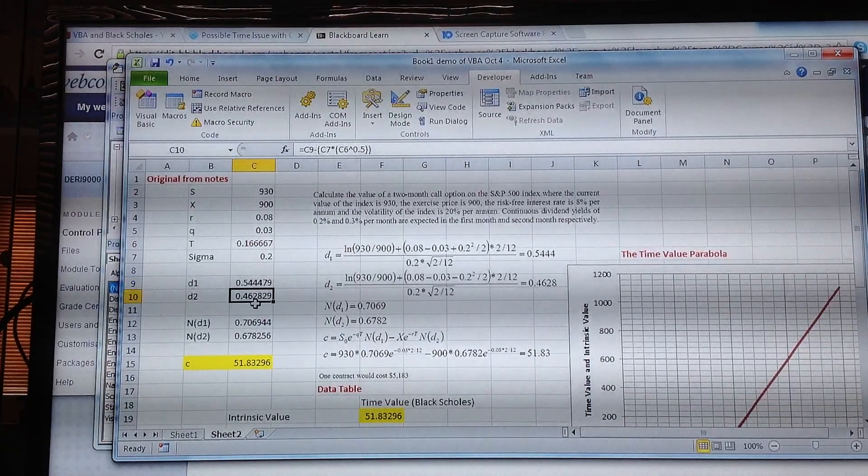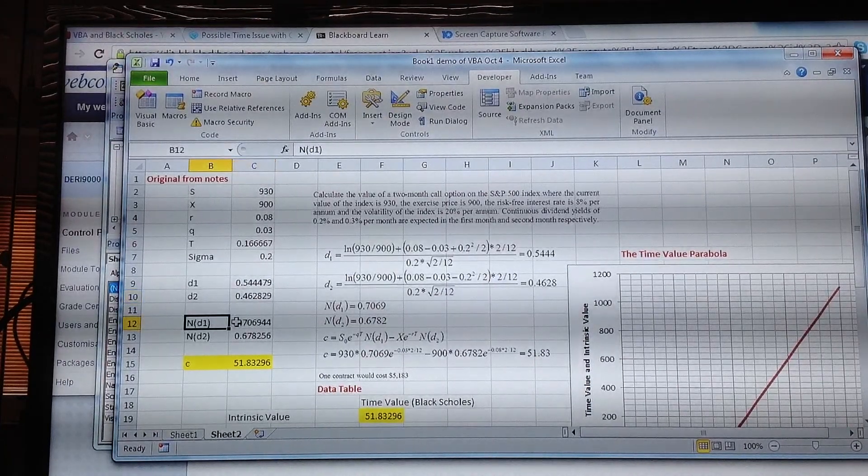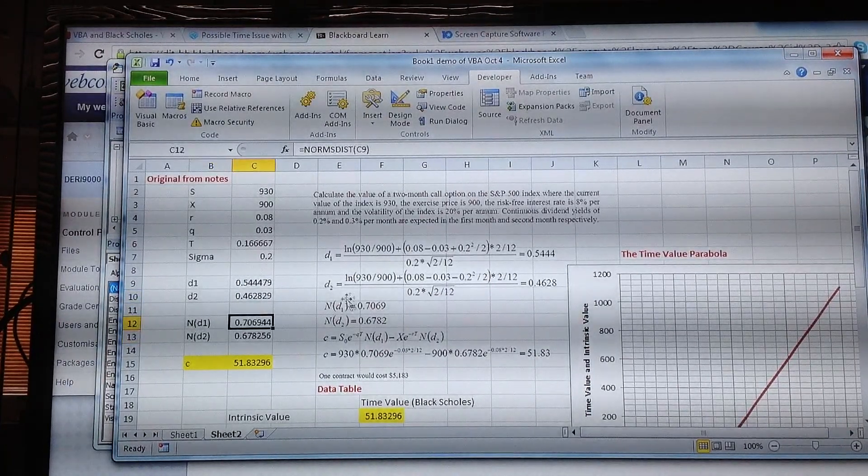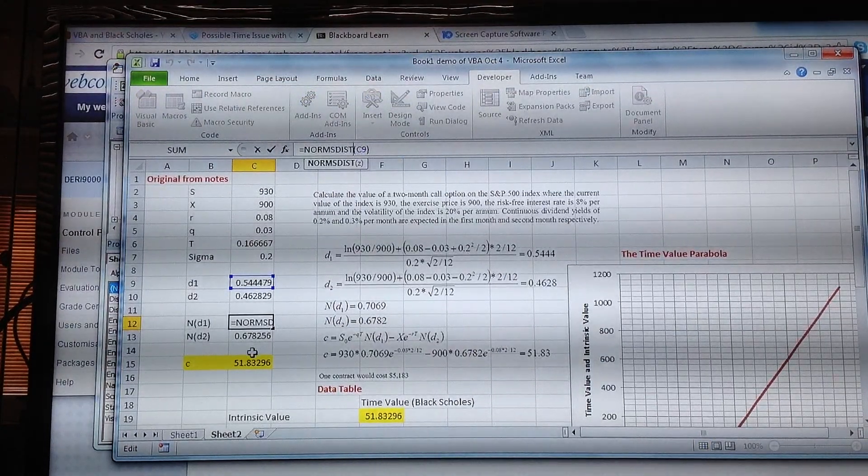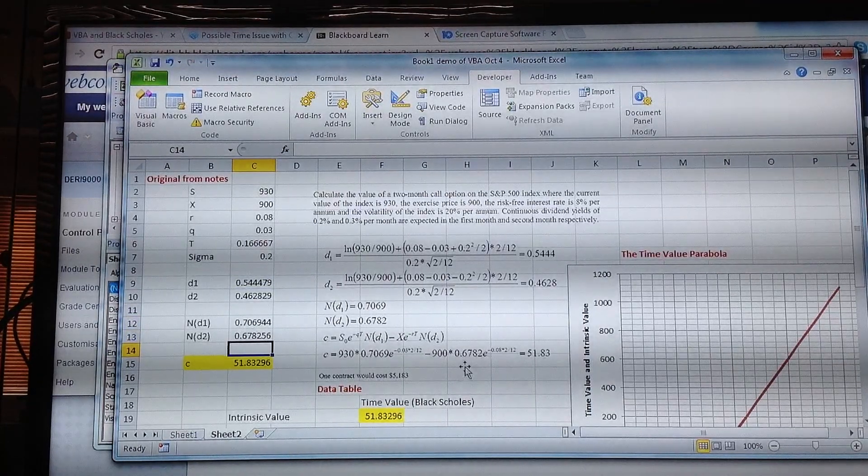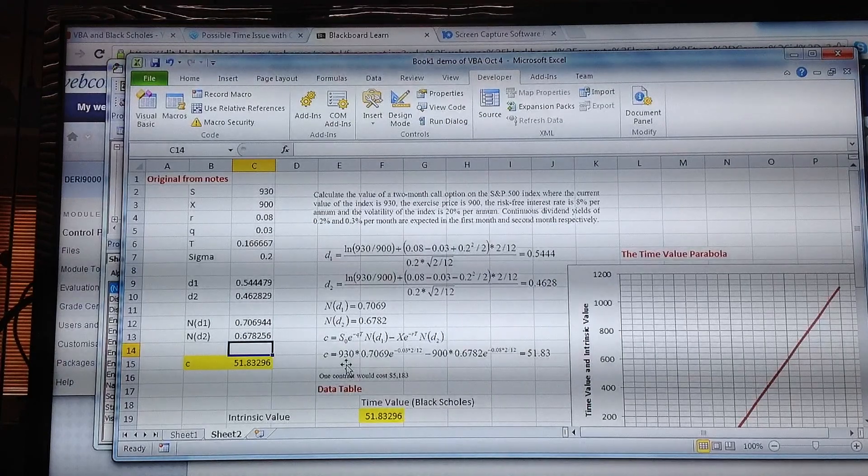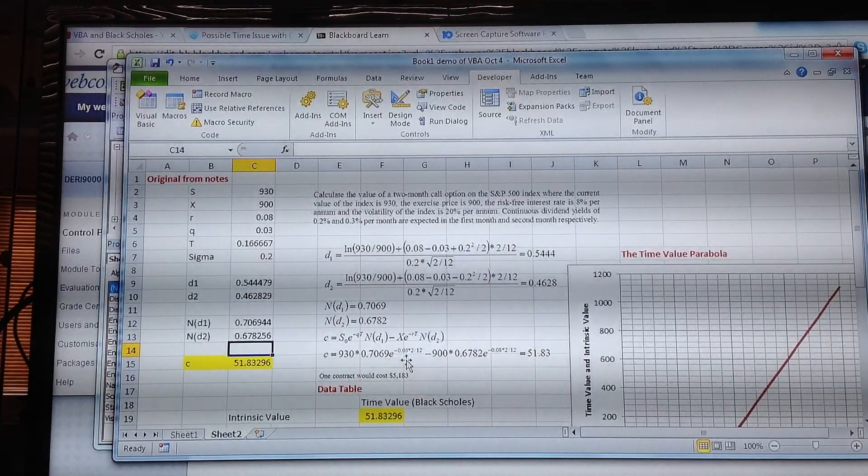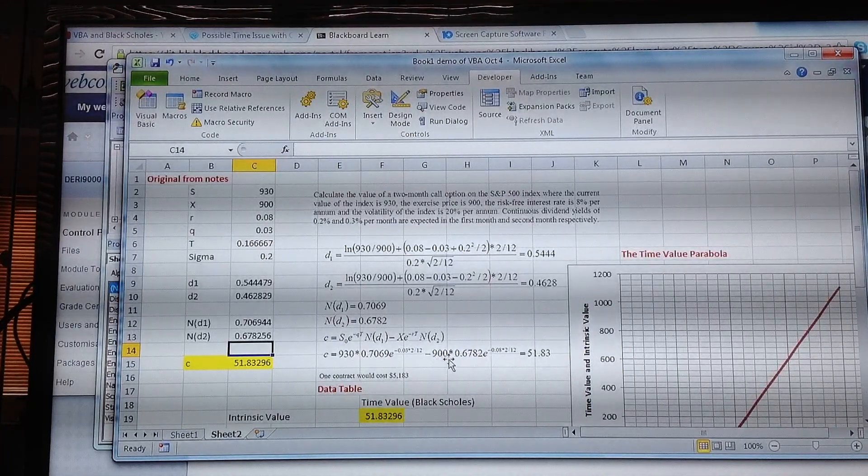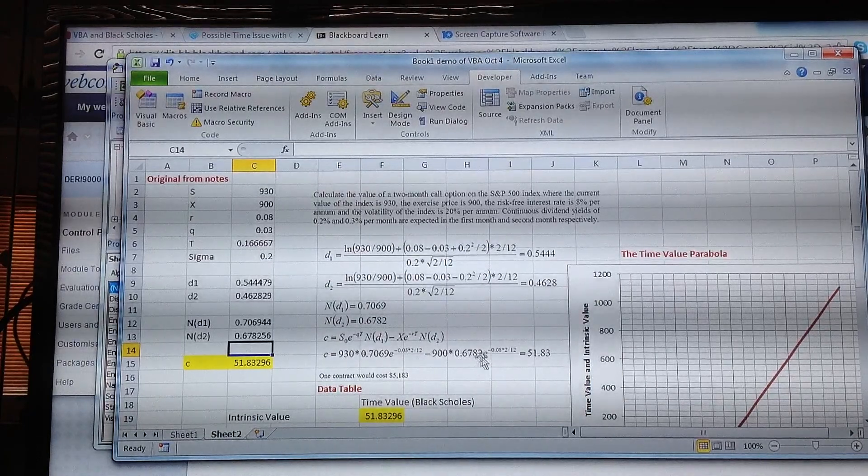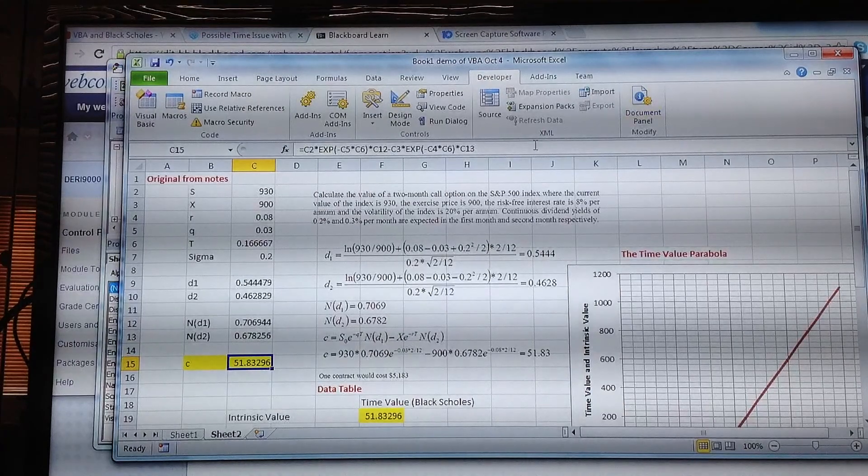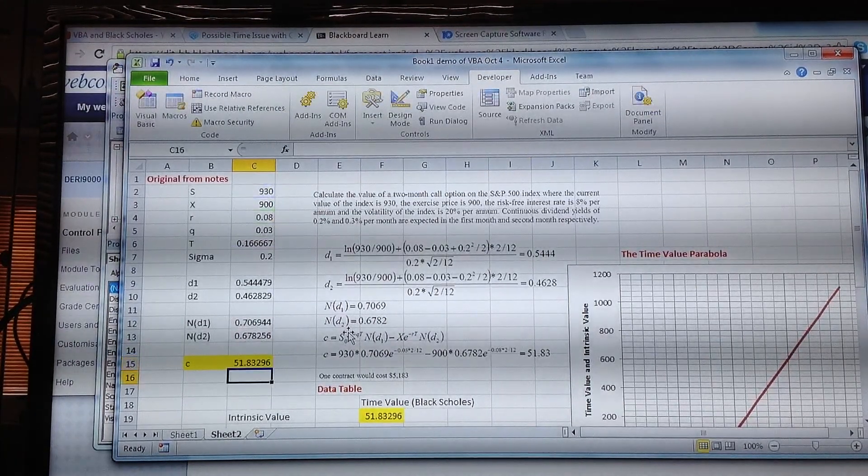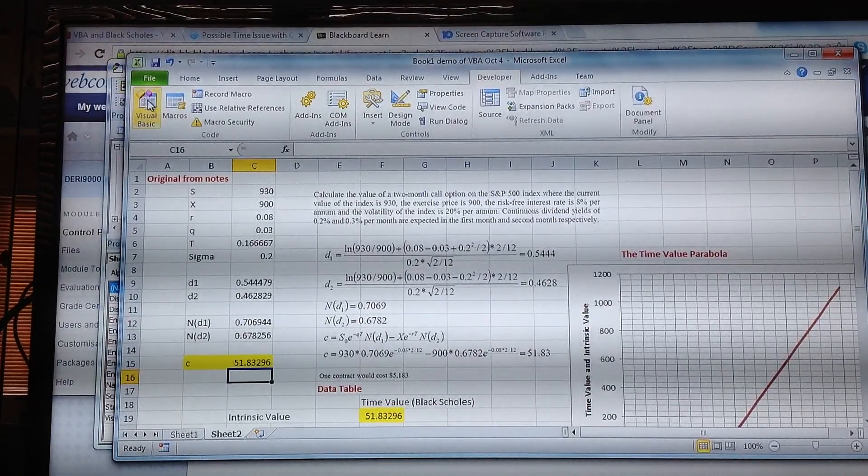To calculate N(d1) and N(d2) we use the NORMDIST function. To calculate the value of the option consistent with what's here: S × N(d1) × e^(-qt) minus X multiplied by N(d2) × e^(-rt), and the valuation that we found is 51.83.